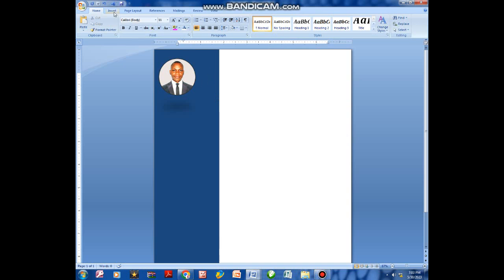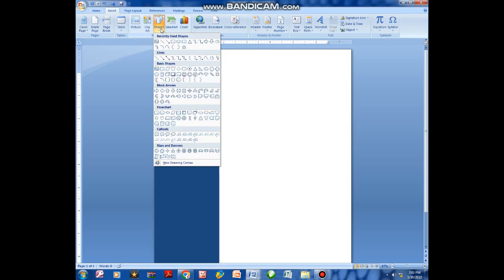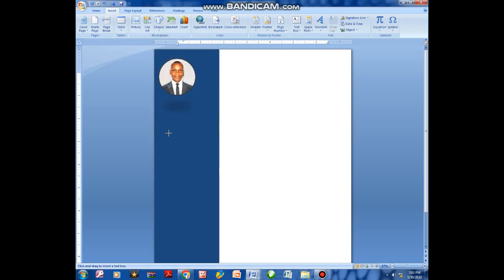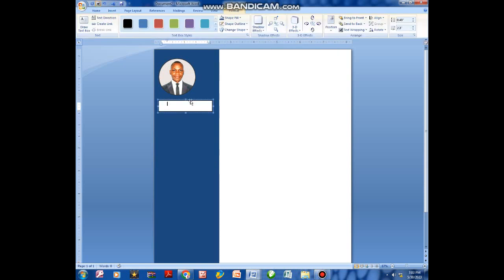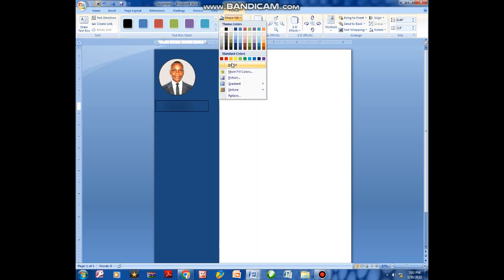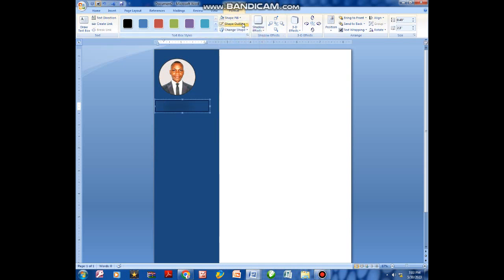Once that is done, go to Insert, click Shapes, and click Text Box. Draw a text box, then go to Shape Fill and select No Fill, and for Shape Outline select No Outline.